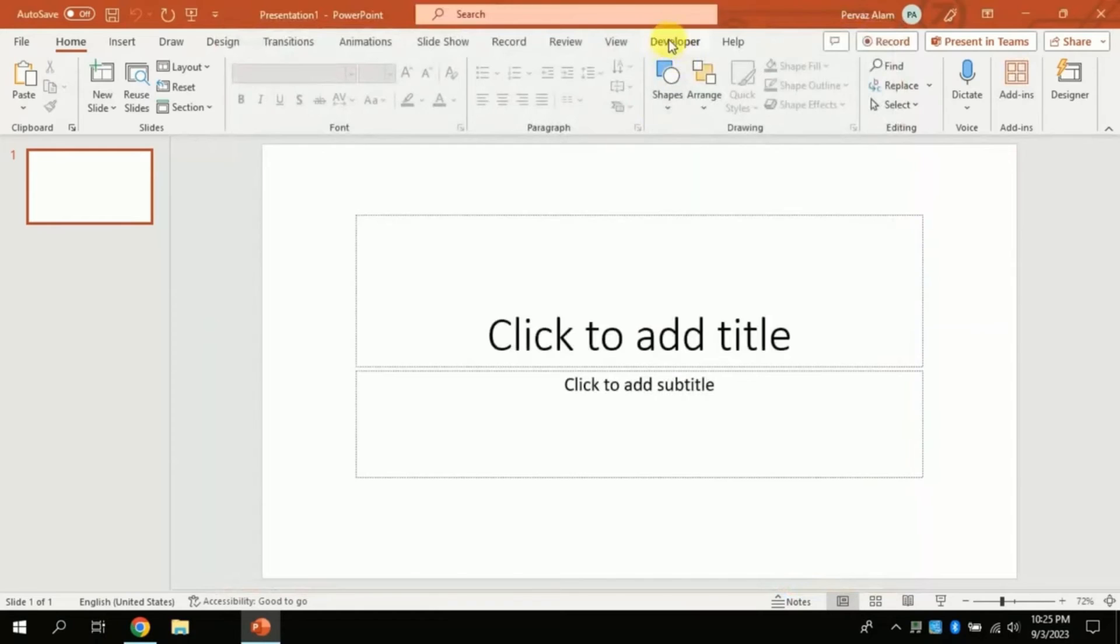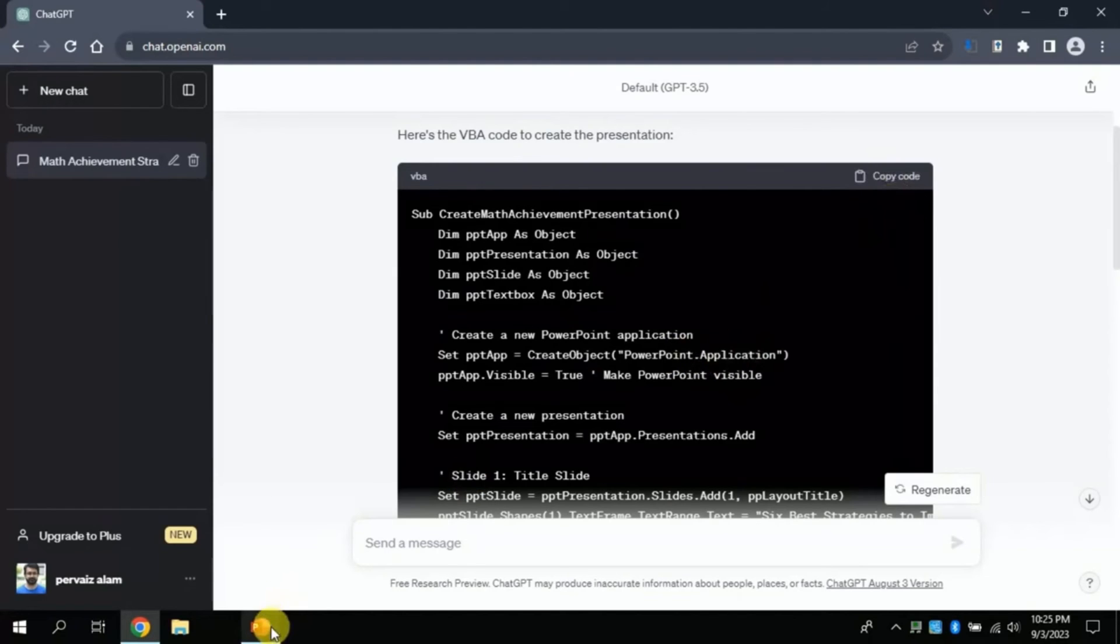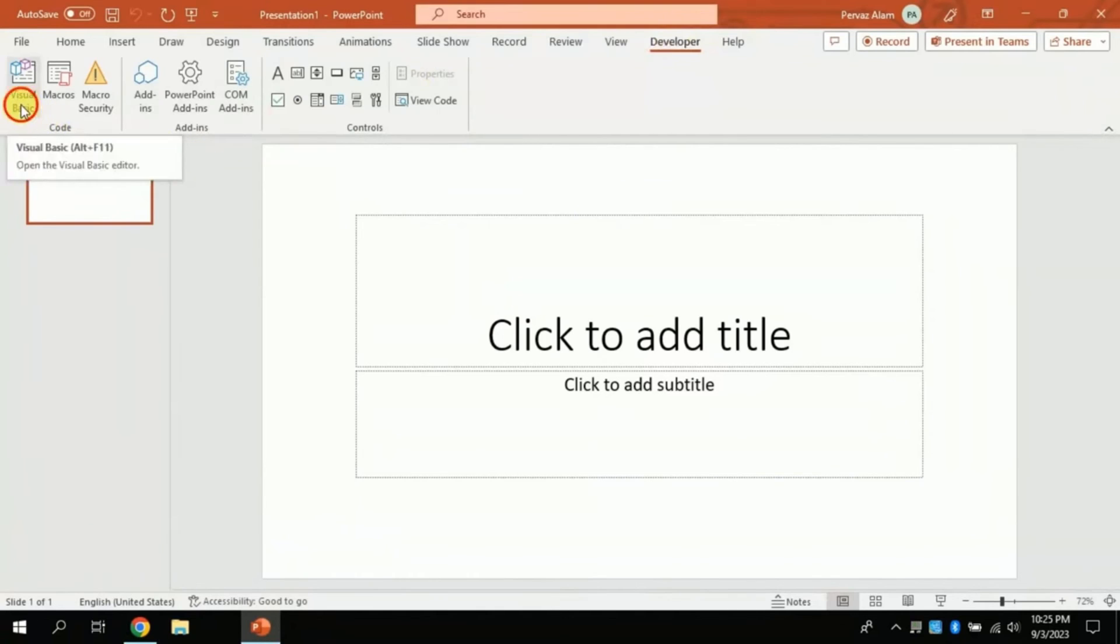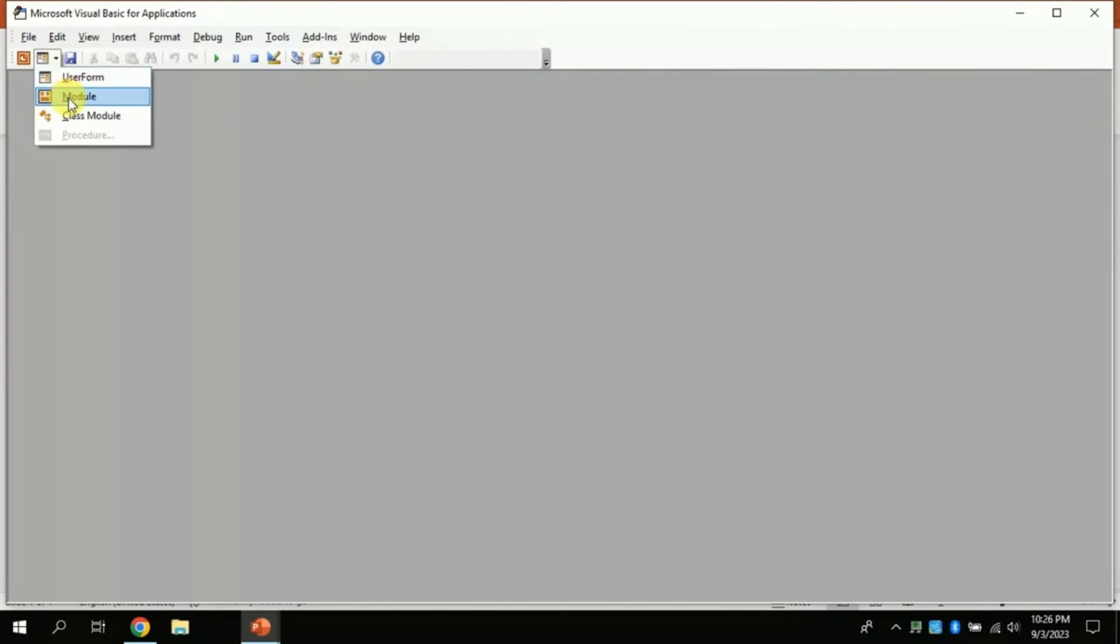The next step is to copy the VBA code and follow the steps to paste. Click Developer, then click Visual Basic. From here you have to click here, then click Module. By clicking this window will appear.